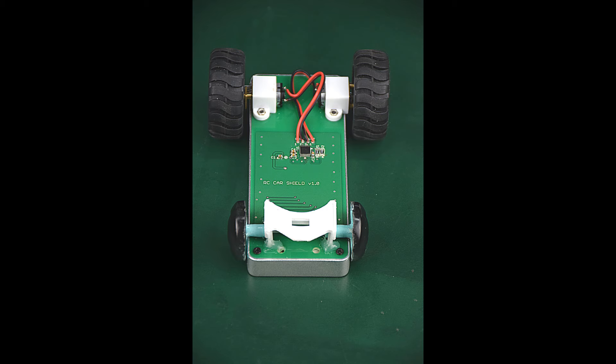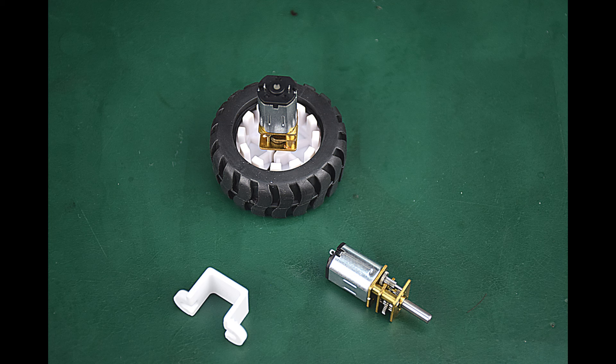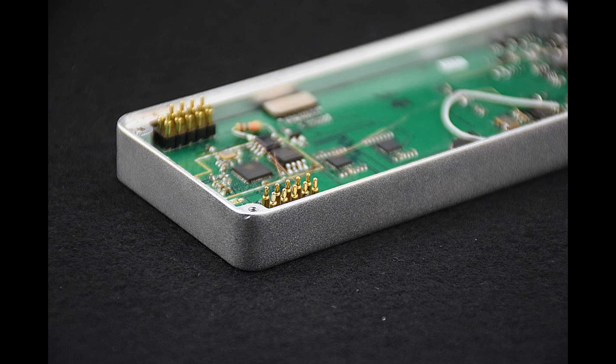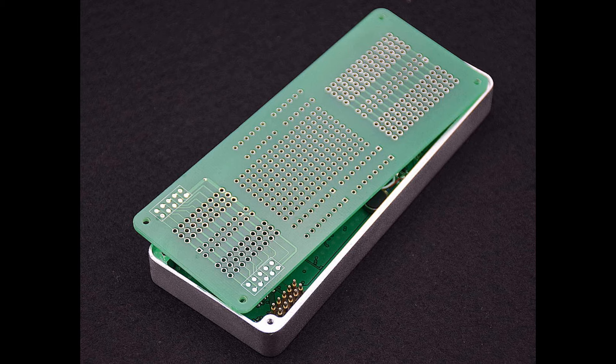We're using a DRV8833 dual H-bridge and some micro-gear motors with matching wheels. These go on a custom PCB that screws into the phone back, and the signals are transferred between the phone and the daughterboard by pogo pins.